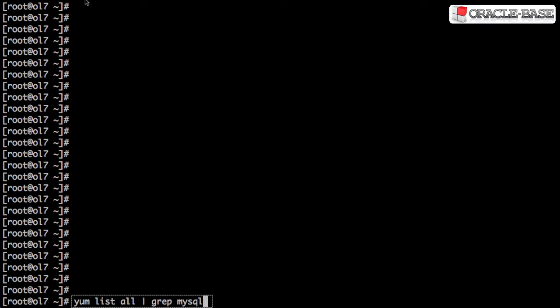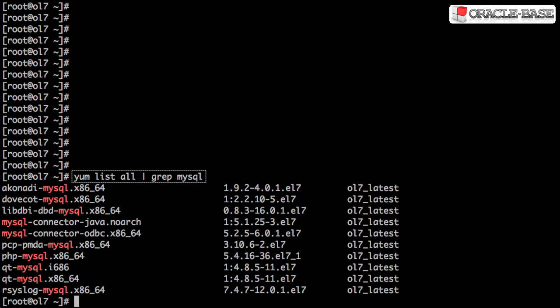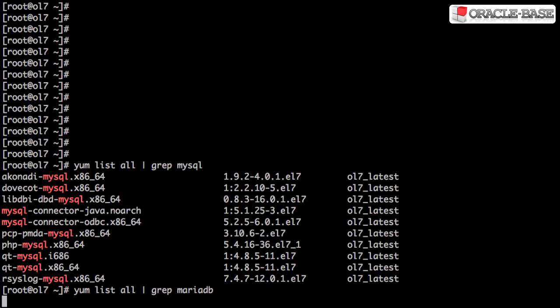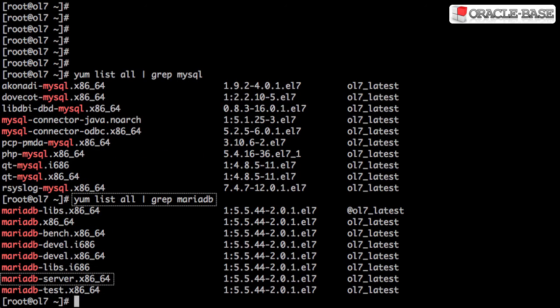The default Oracle Linux 7 repository doesn't have any MySQL server packages. This is because Red Hat 7 went with the MariaDB fork of MySQL, so Oracle Linux does the same.